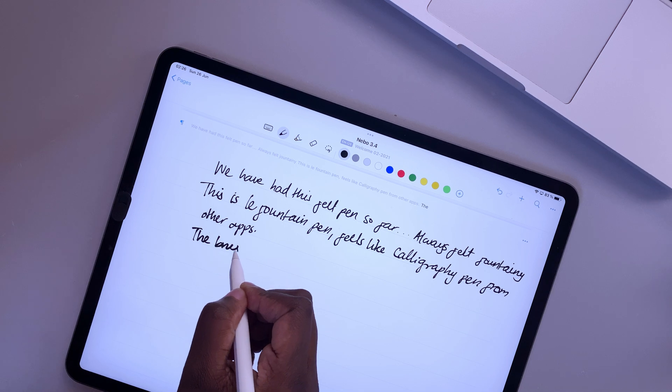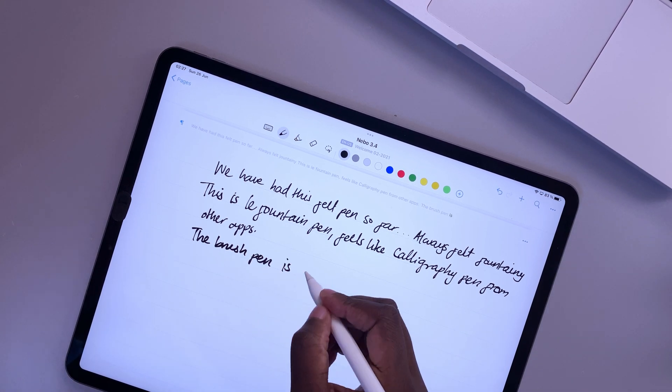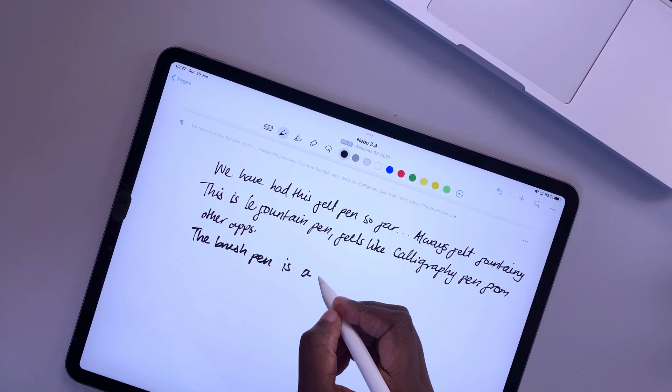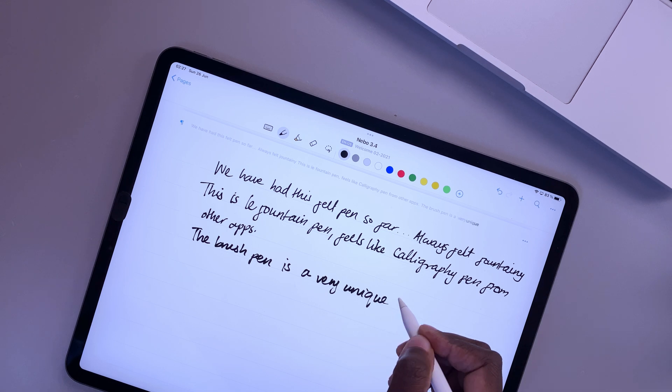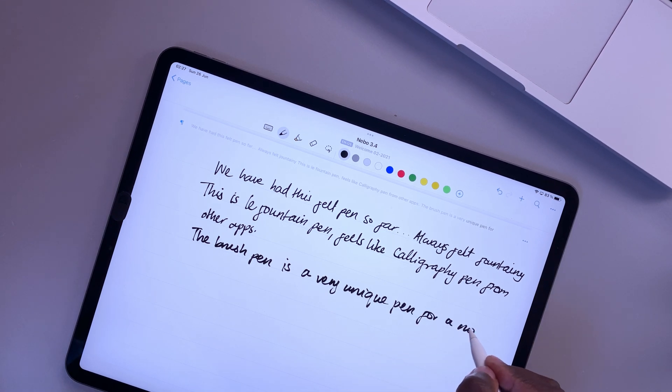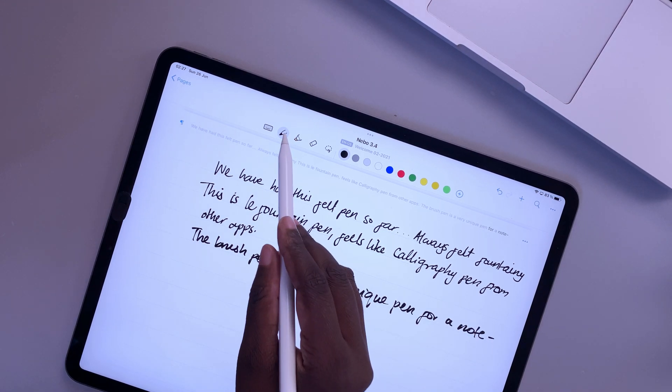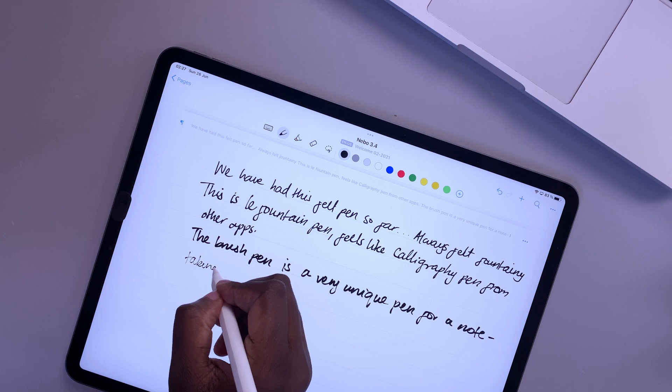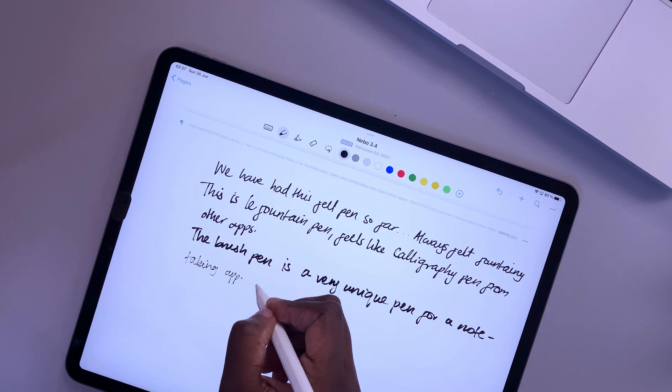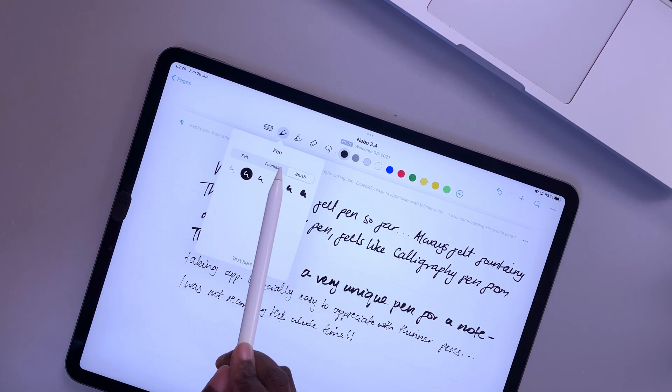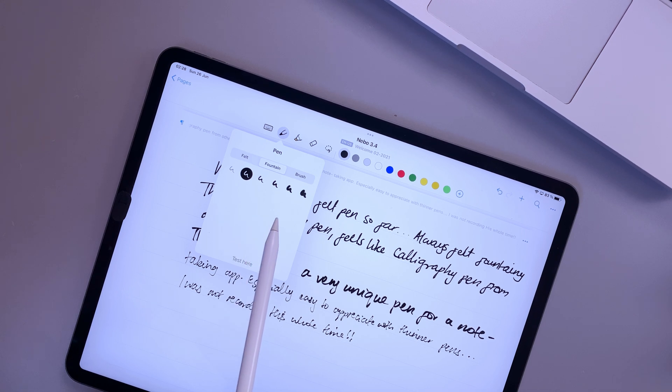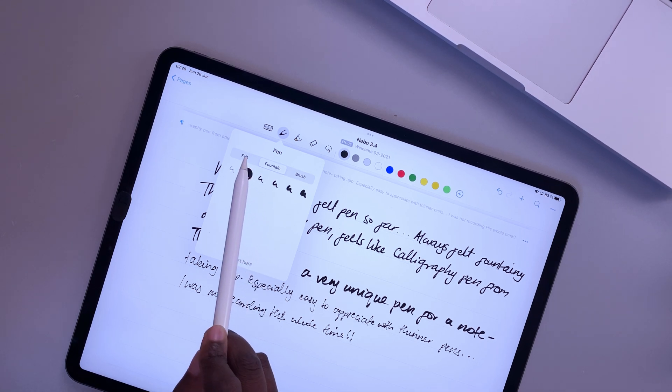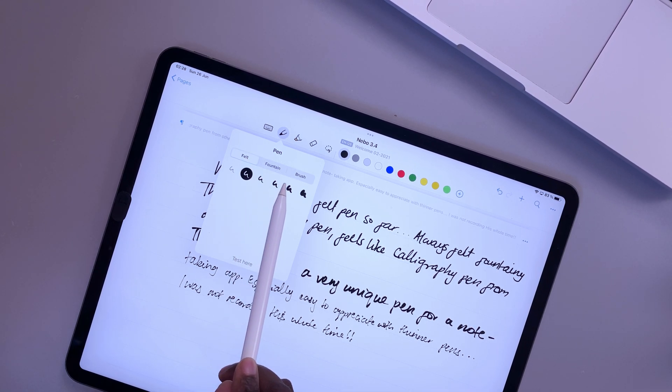The brush pen is not something we've seen in any note taking app before, so it's quite interesting. And we're just curious to know how many of you would actually like this look. All these pens feel the same, they just look different. So your writing experience is not different when you switch from one tool to another.